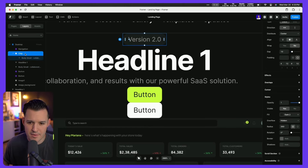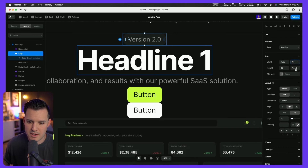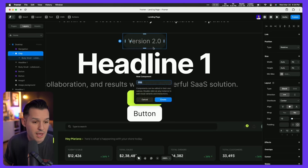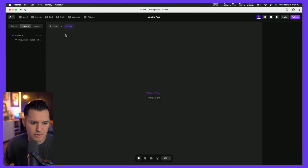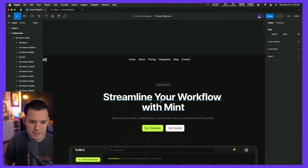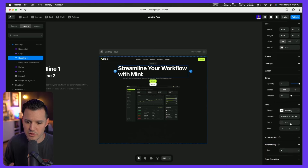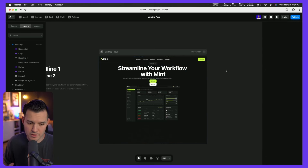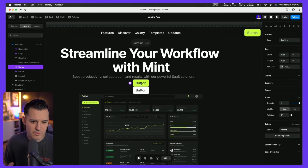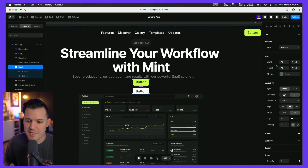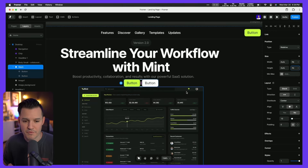Now I'll grab the remaining text elements and pop them inside the section, center-align the text, and bring in the two buttons. I'll put those buttons in a stack, switch it from top-to-bottom to left-to-right, and make sure the stack fits the content. When I click on individual button instances there's nowhere to edit the label, so I'll go into 'edit component', grab the text, click the little plus to create an override, and make it a plain text variable called 'label' with a default value of 'button'.